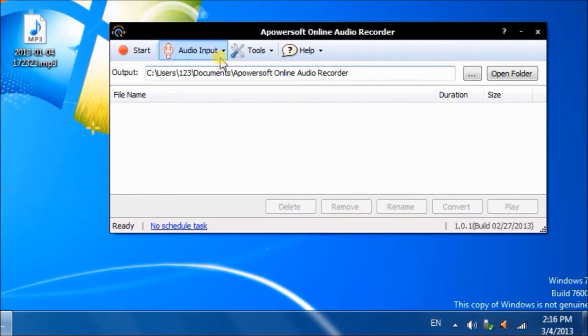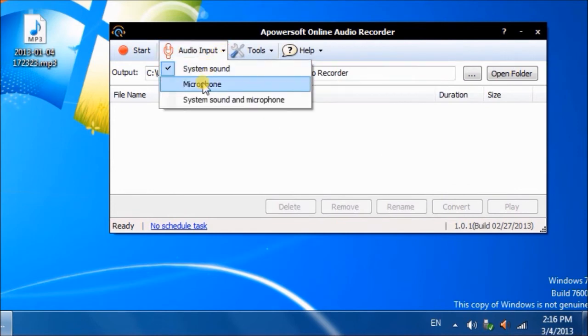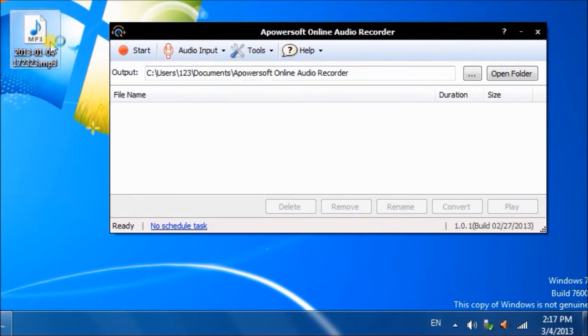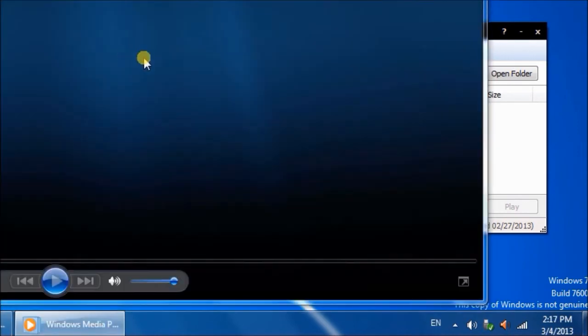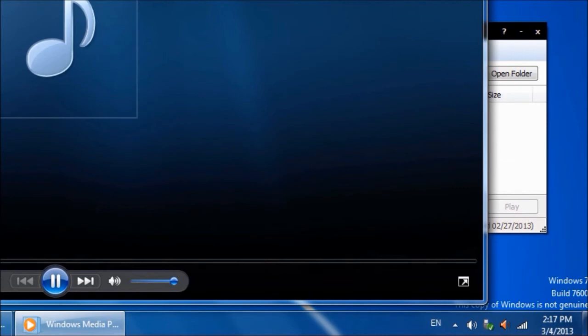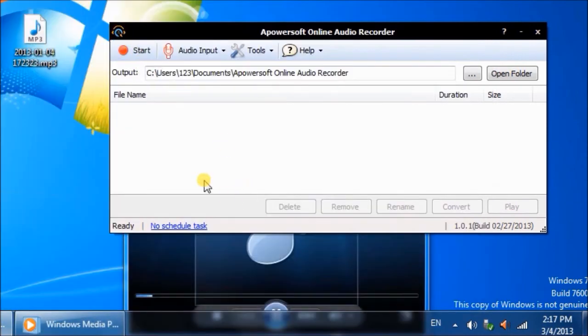For example, you can record sound with a PowerSoft free online audio recorder. Even the virtual sound card is not detected.